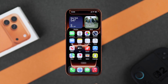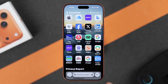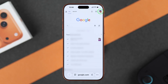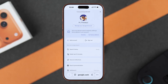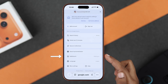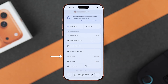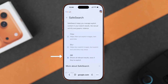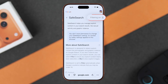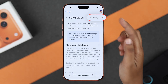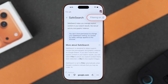First, head over to your Safari browser and open Google.com, then tap on your profile icon in the top right corner. Scroll all the way down and you will find the Safe Search option. Make sure it's set to Off. But if you don't see this option or it's showing a lock icon, don't worry.